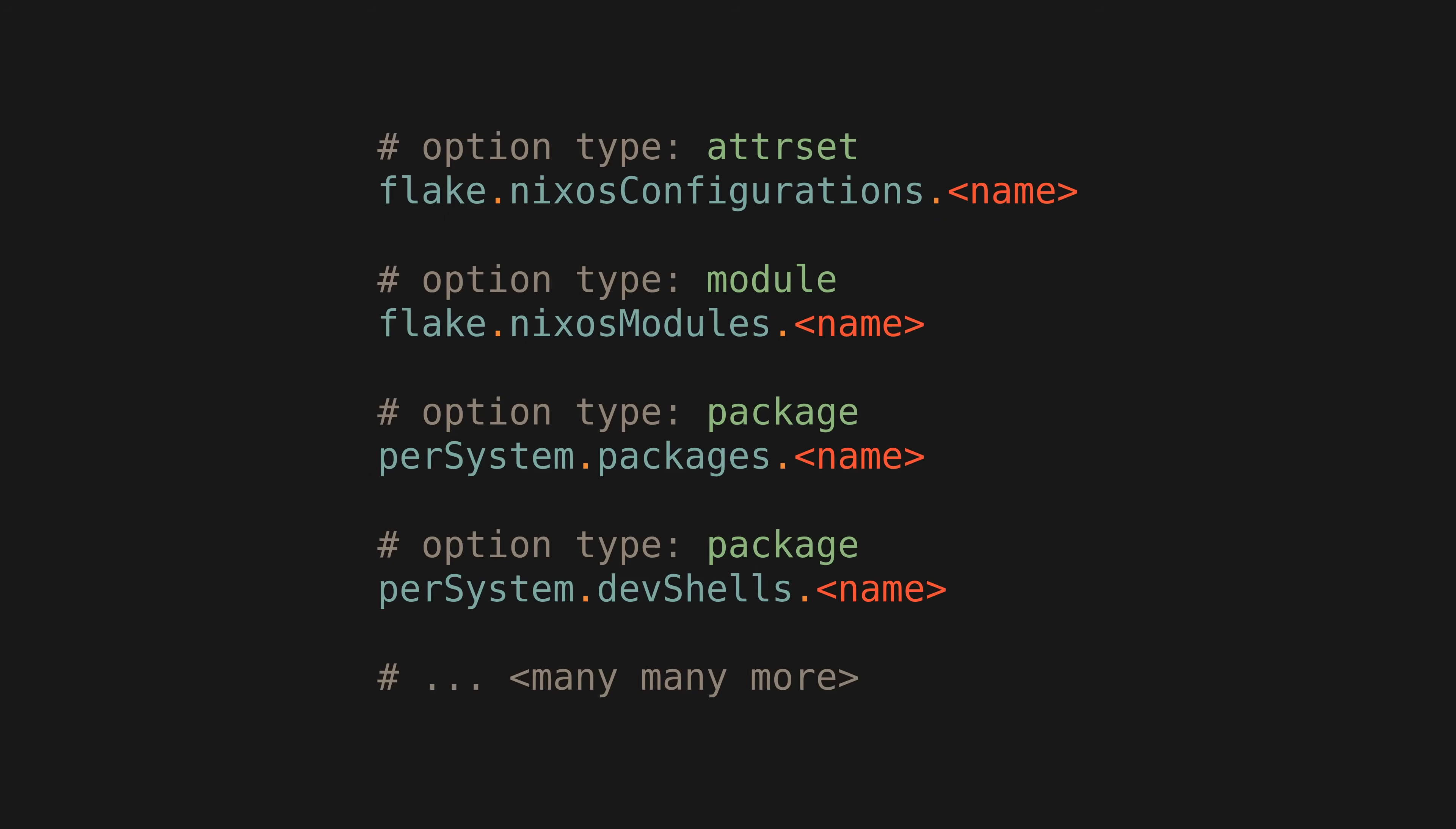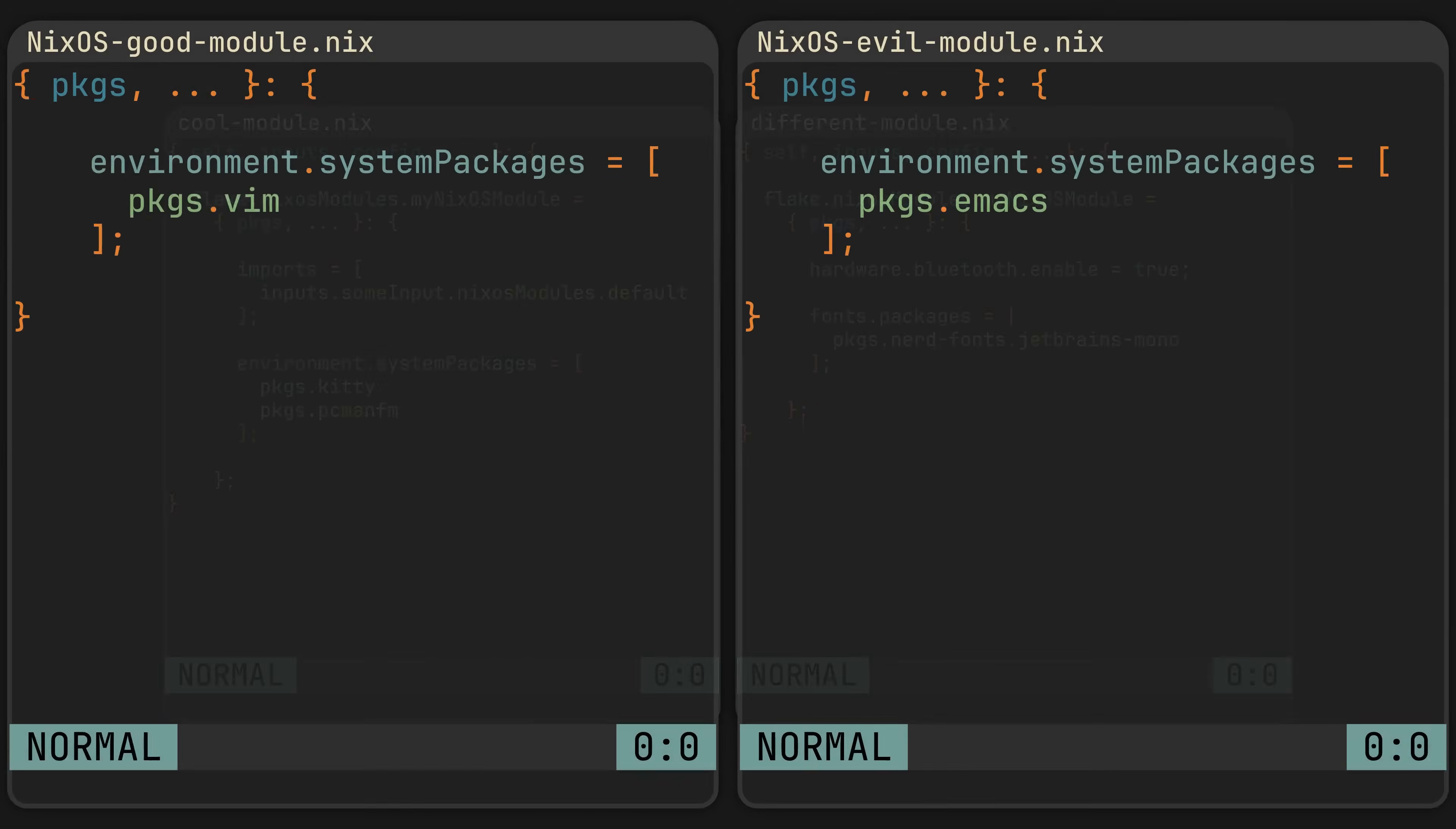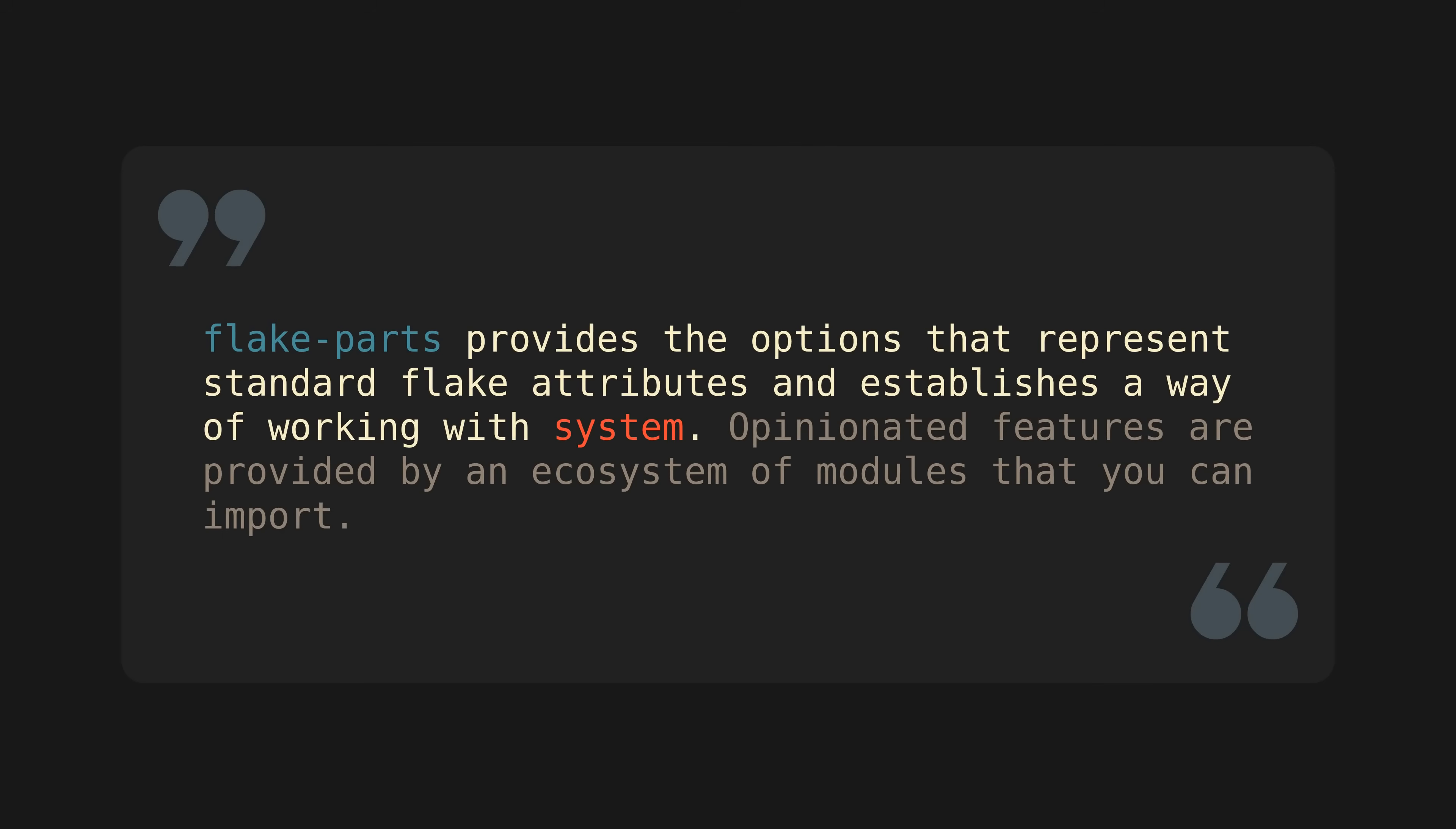And that is because FlakeParts explicitly defines all standard flake outputs as options. Your shells are options, your packages are options, and all your NixOS configurations and modules are all options. Making them type safe, bringing NixOS-like error messages to your flakes, and also allowing automatic merging of these options from different modules. Meaning just like NixOS will merge environment.systemPackages options defined in two different modules, FlakeParts will merge two whole NixOS modules with the same name from two different FlakeParts modules.